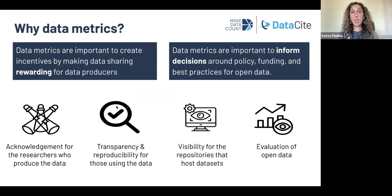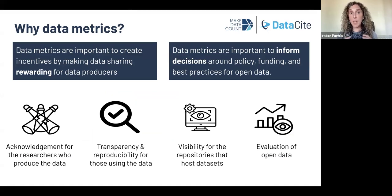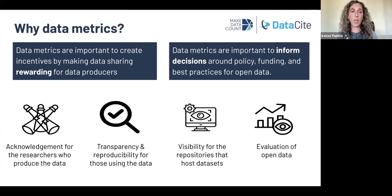We believe that data metrics are very important in the context of open data and open science practices. Data metrics are an important element to help create incentives for data sharing by making it rewarding for data producers. These metrics can help provide acknowledgement for researchers who produce data and create incentives for more data to be shared and cited, encouraging other communities to come along and share more of the data they produce.